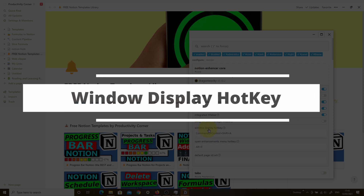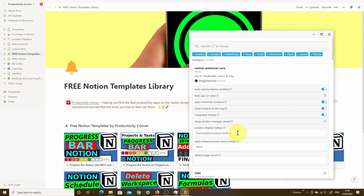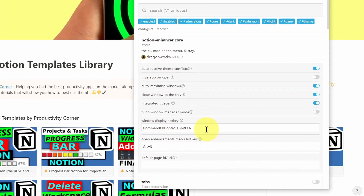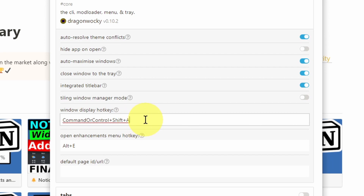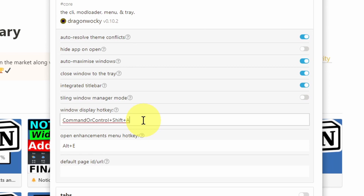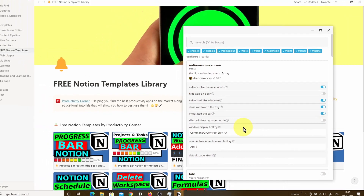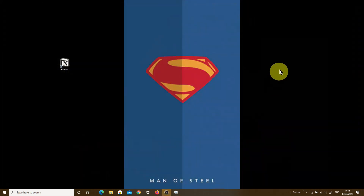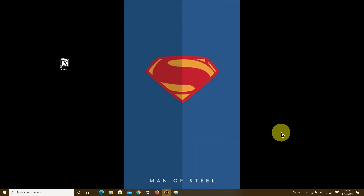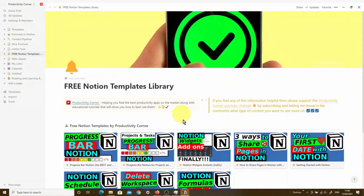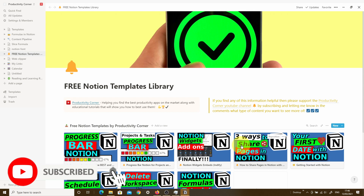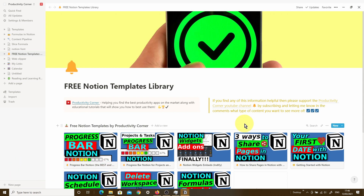The next feature is the window display hotkey — a simple keyboard shortcut that allows you to close and open the app using a specific key combination. You can change this shortcut to whatever you want. I prefer to keep it as Ctrl+Shift+A so I don't accidentally close my Notion app. Pressing Ctrl+Shift+A will completely close your Notion app, and pressing it again will reopen it. I do use this from time to time as it saves time, especially if you're a heavy Notion user.